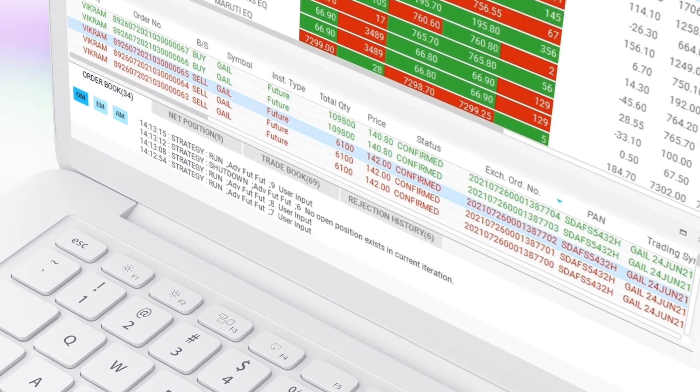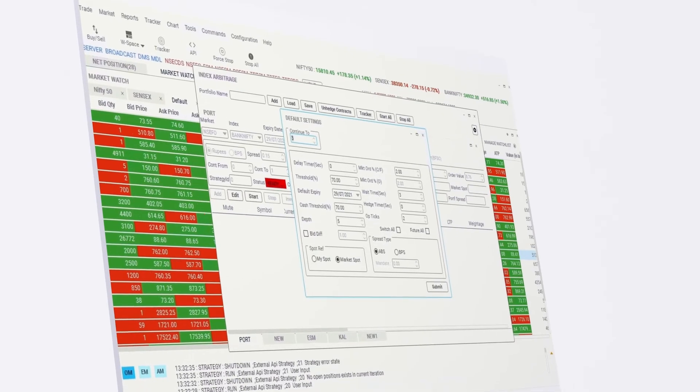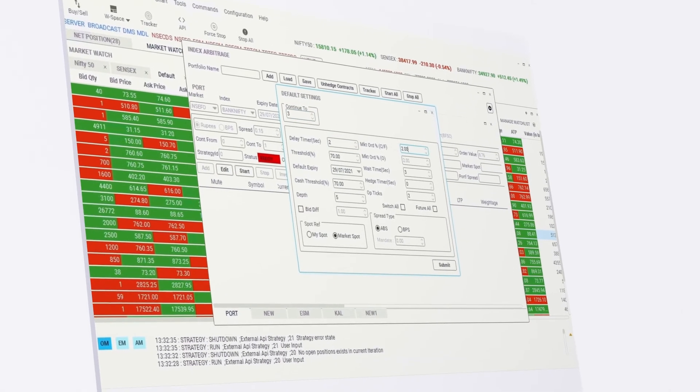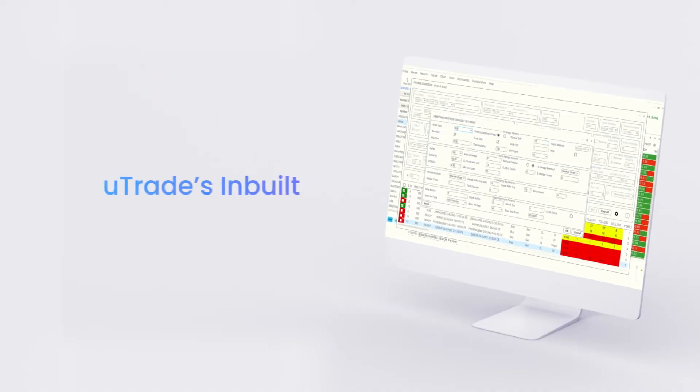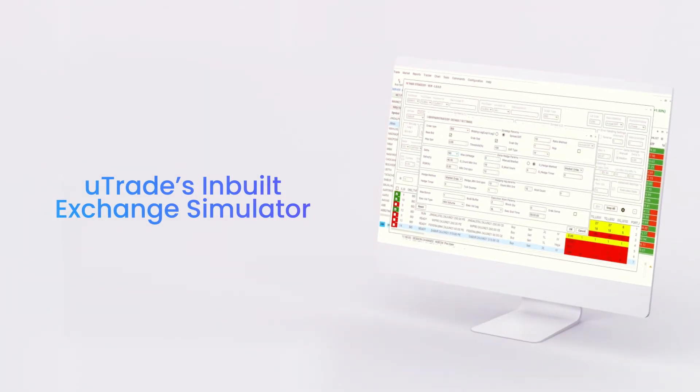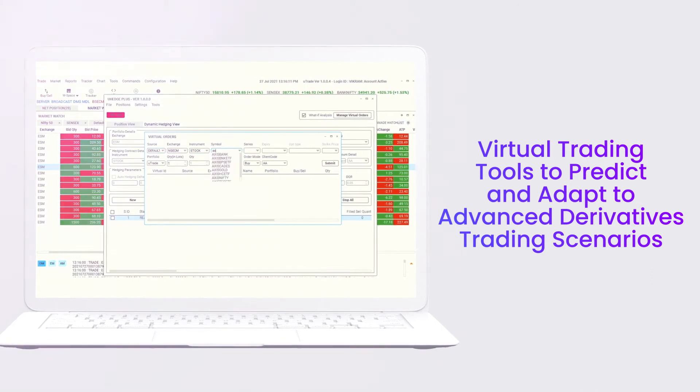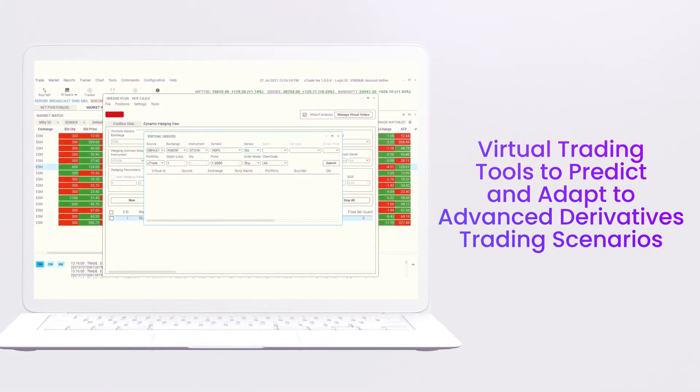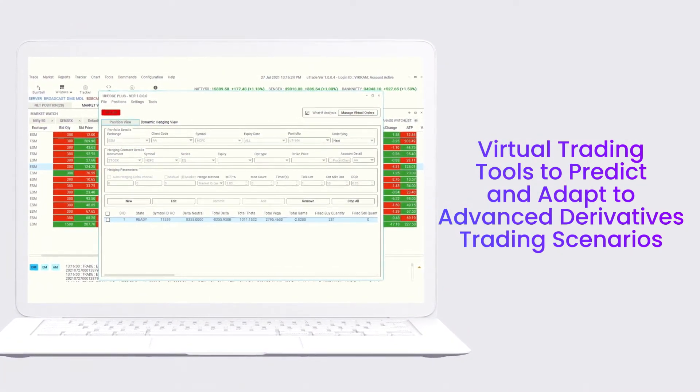Before deploying your strategies in live markets, you can also put your strategies to test with live or historical market data on Utrade's inbuilt exchange simulator or even use our virtual trading tools to predict and adapt to advanced derivatives trading scenarios.